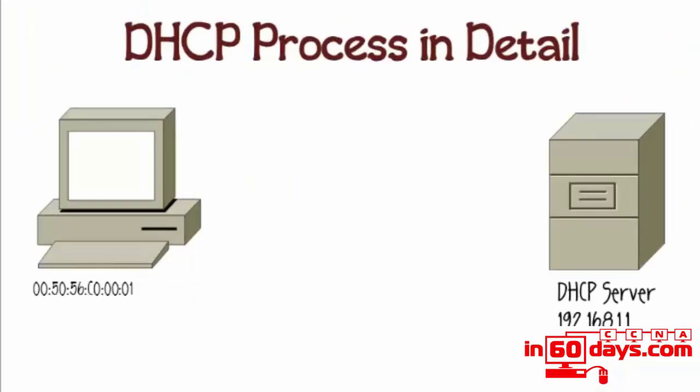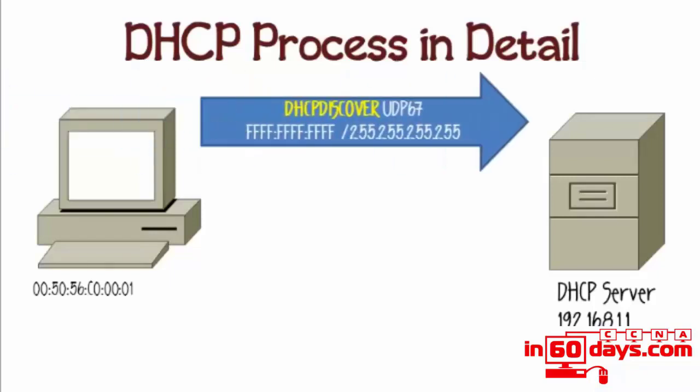We've got a host on our network with a MAC address. It boots up and sends a DHCP discover. If you sniff the network traffic, you can see this DHCP discover on UDP port 67, sending a broadcast—in hex it's all F's, in decimal it's all 255s.